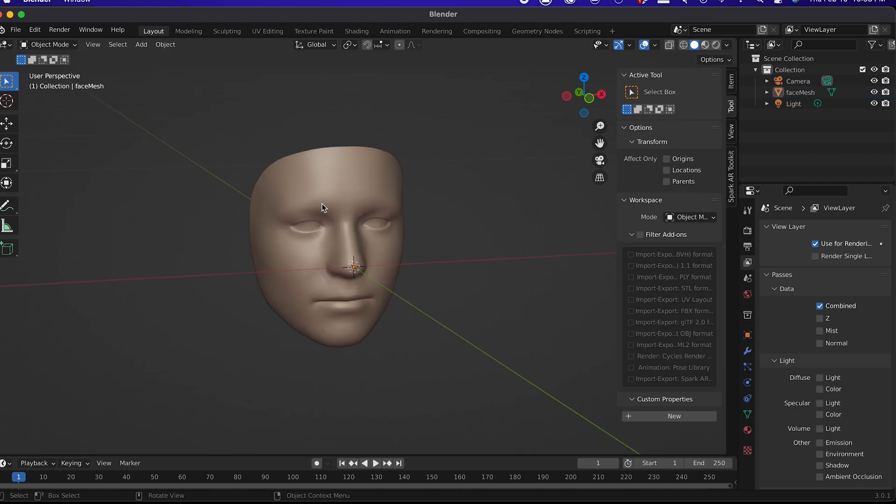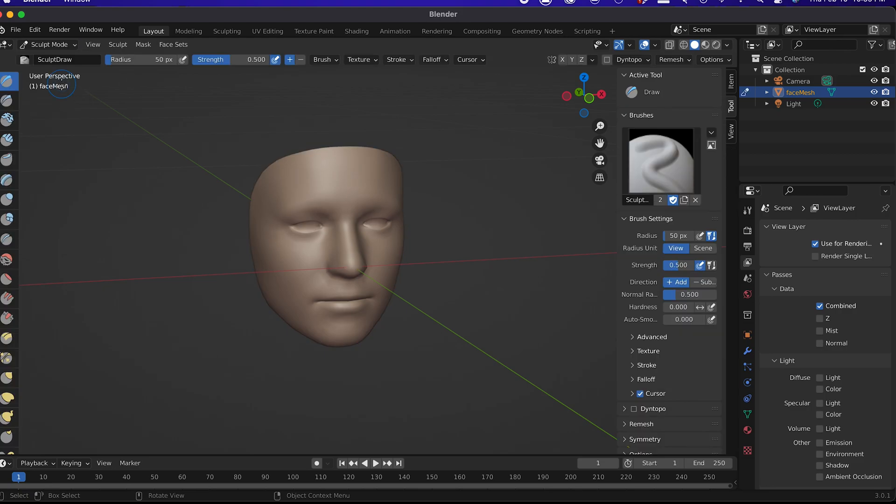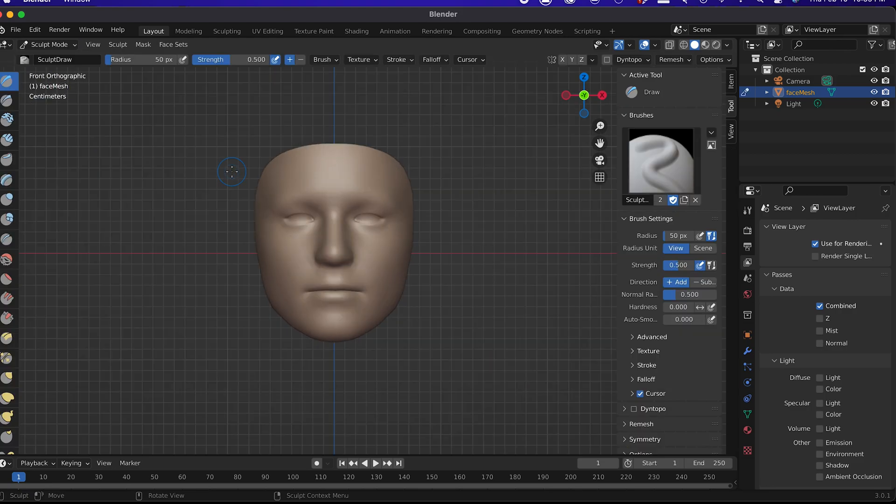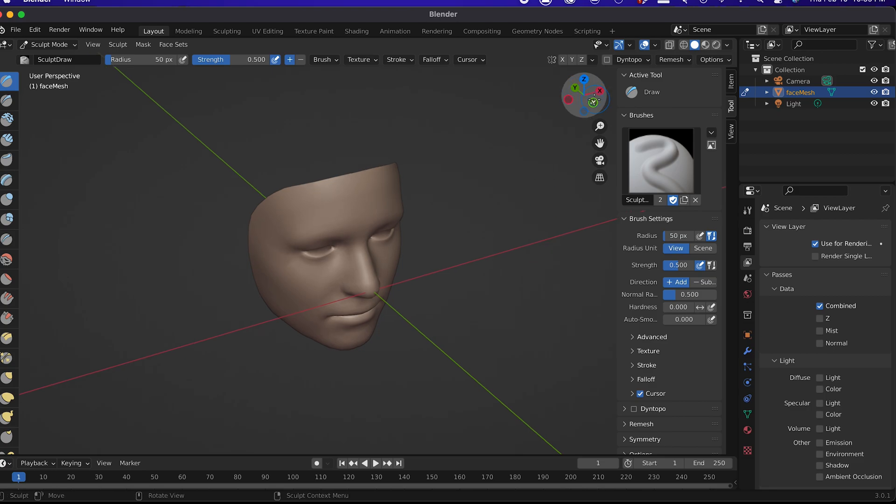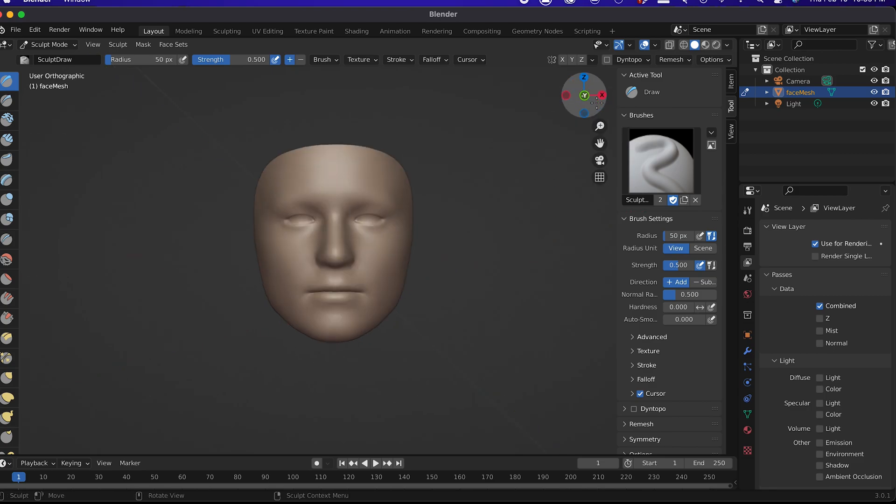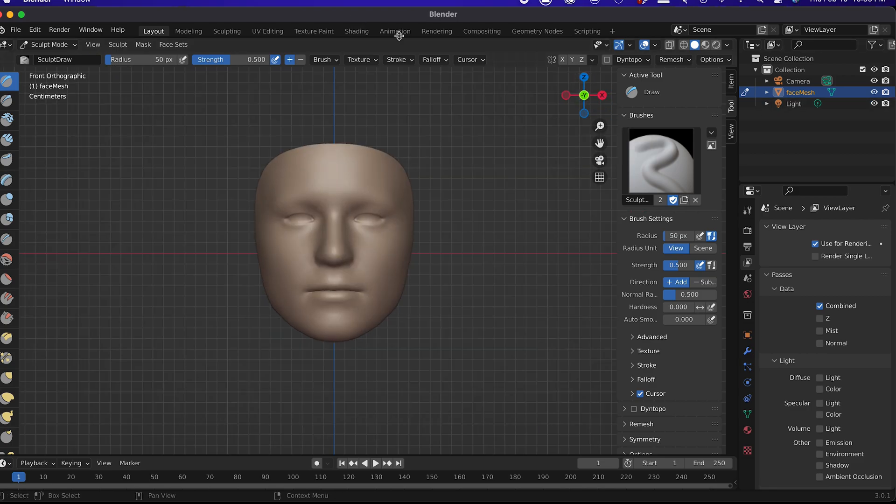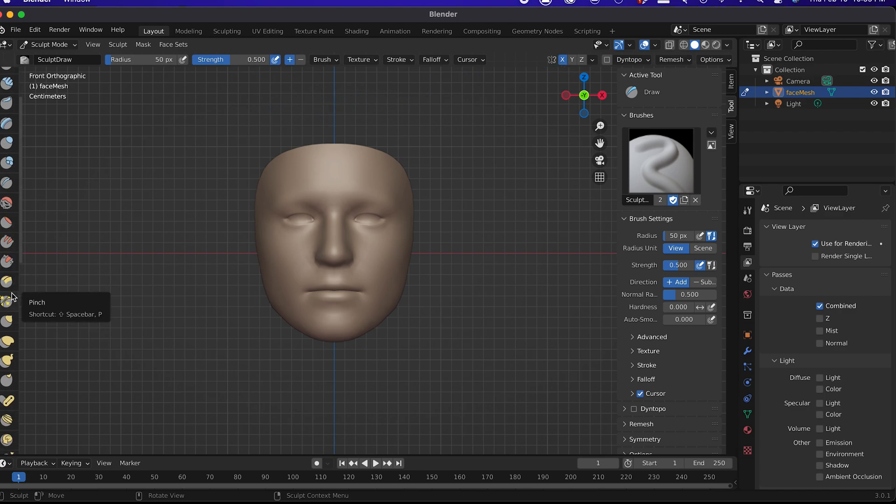Now with the face selected, change to Sculpt Mode at the top left bar. Change the view to Front by hitting Numpad 1 or click on the Y green circle over here. Make sure you have the symmetry to the x-axis turned on. And the tool that we're going to use is the elastic deform.